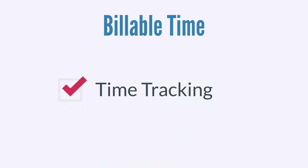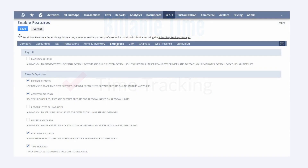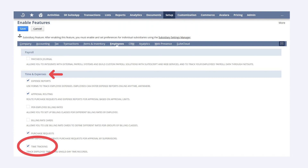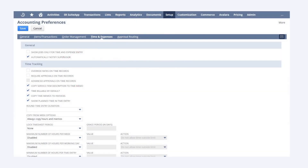In order to use billable time in NetSuite, you need to set up time tracking first. To enable the time tracking feature, navigate to the Time and Expenses section of the Employees tab in Enable Features. Once this feature is turned on, you also need to specify your company's time tracking preferences under the Time and Expenses tab of the Accounting Preferences.